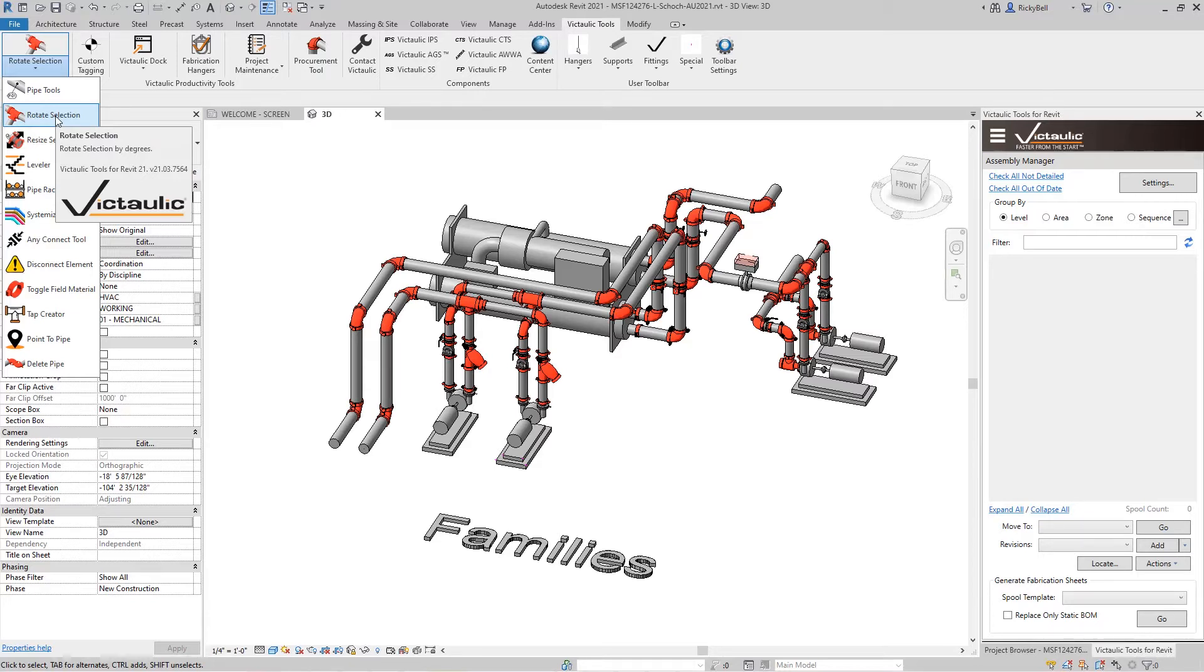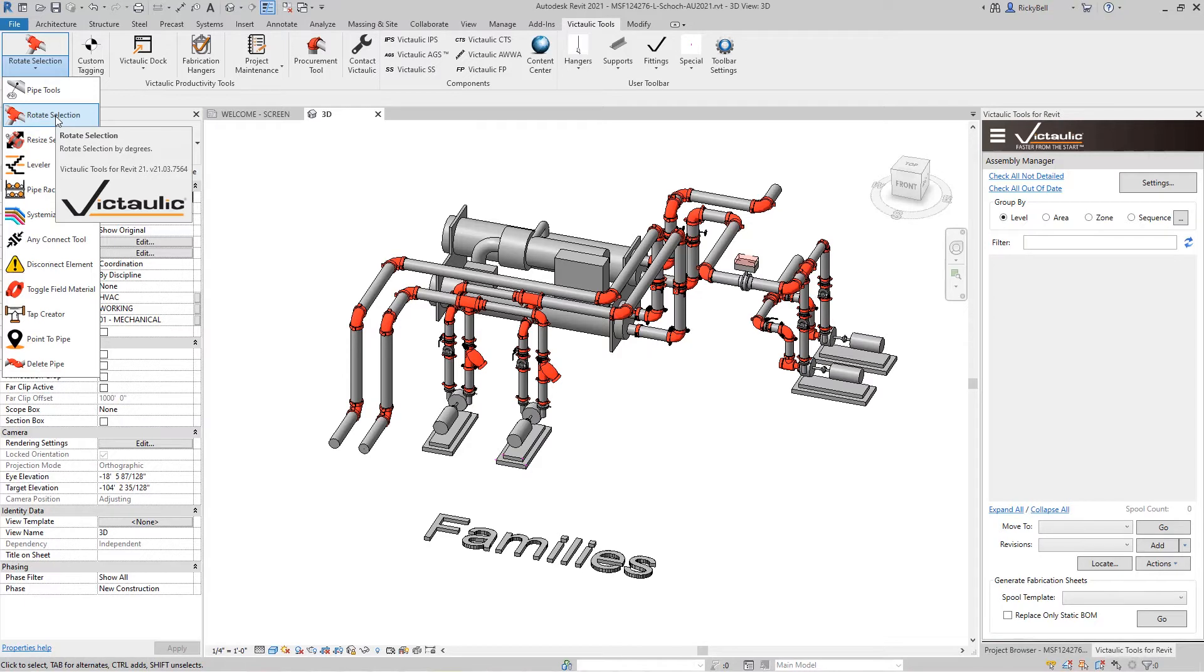Now typically rotating components within Revit will involve a number of section views and plan views to try to get the right view to be able to use the Revit rotate command, and it can be time-consuming. This tool is designed to make that process automated and save a whole lot of time.